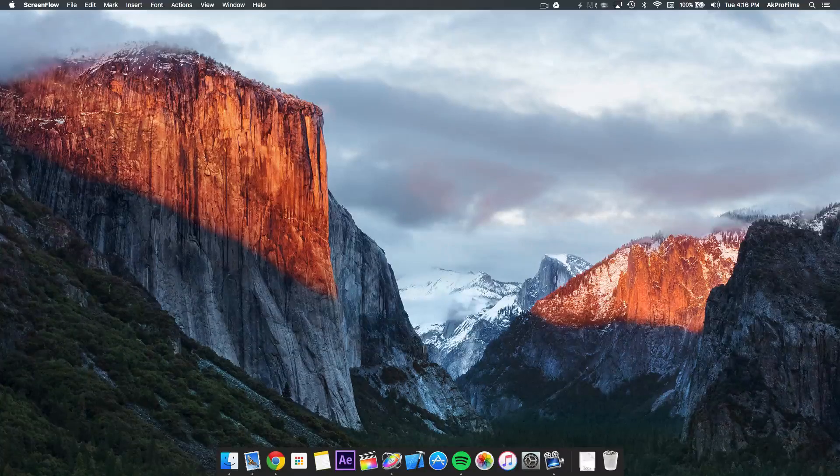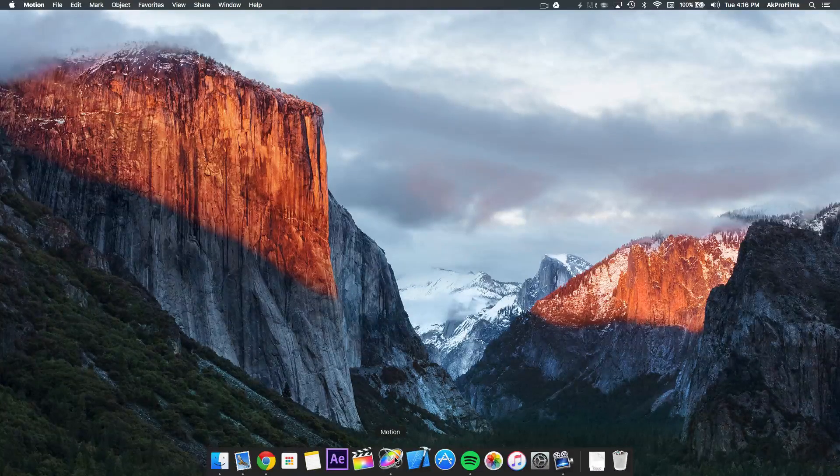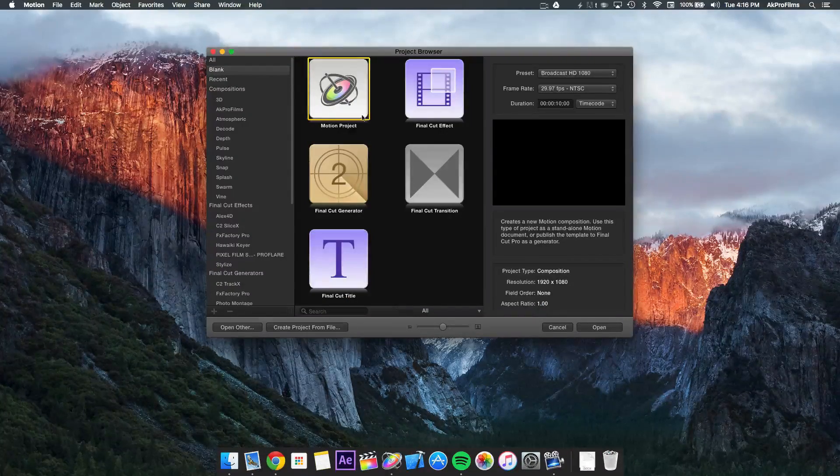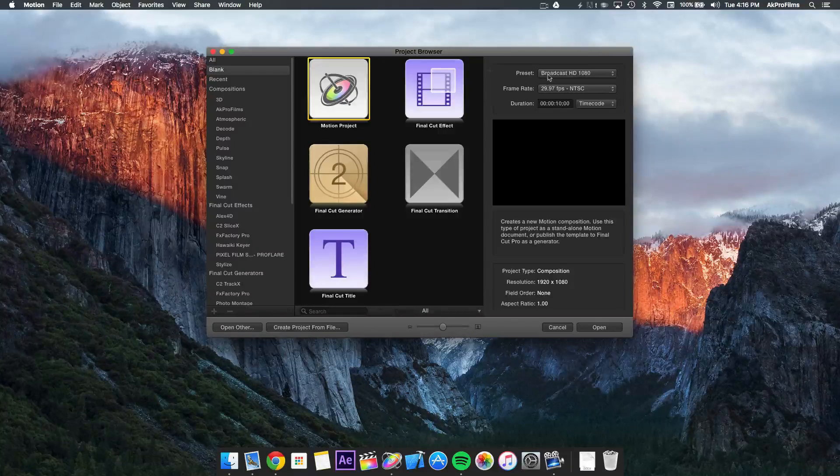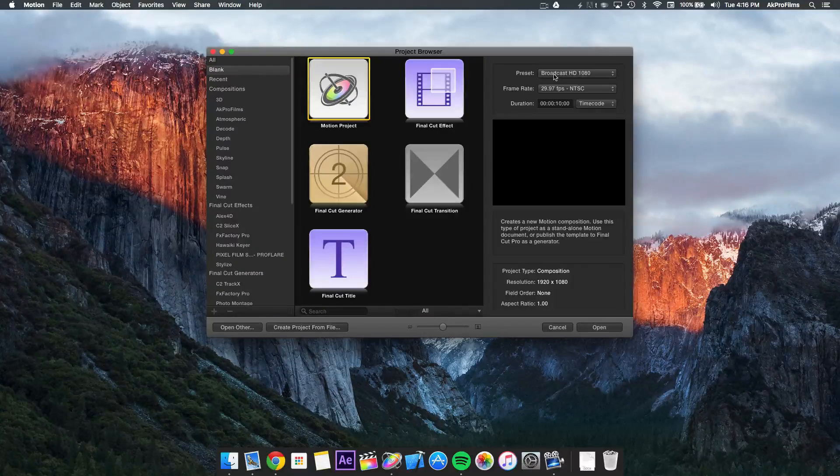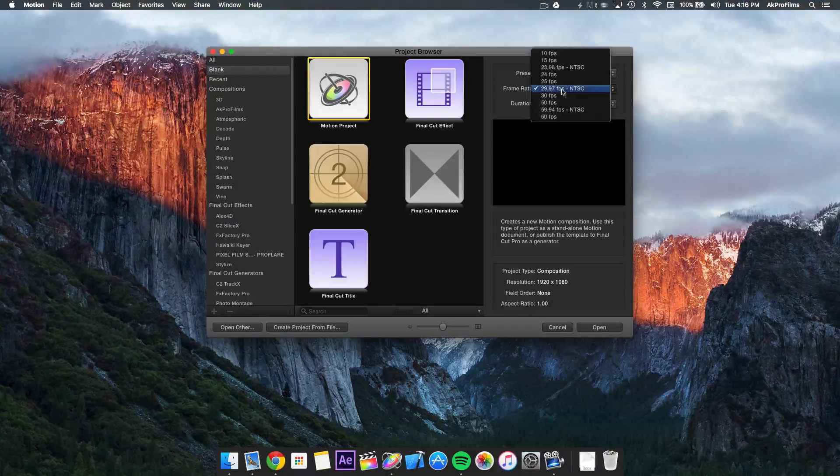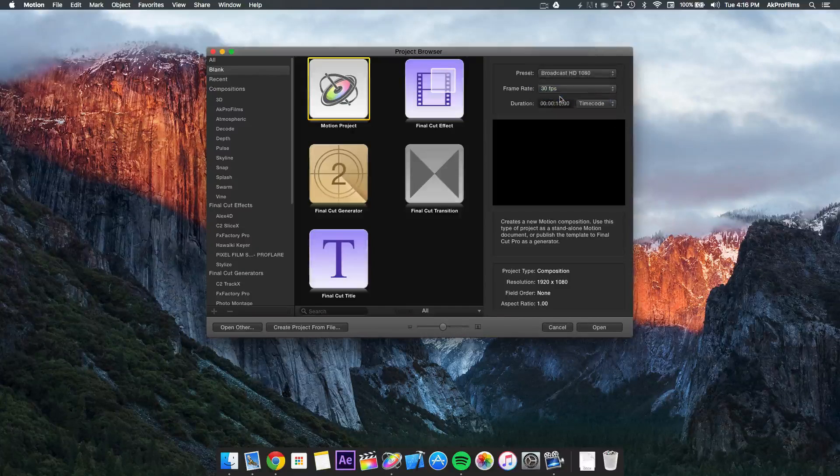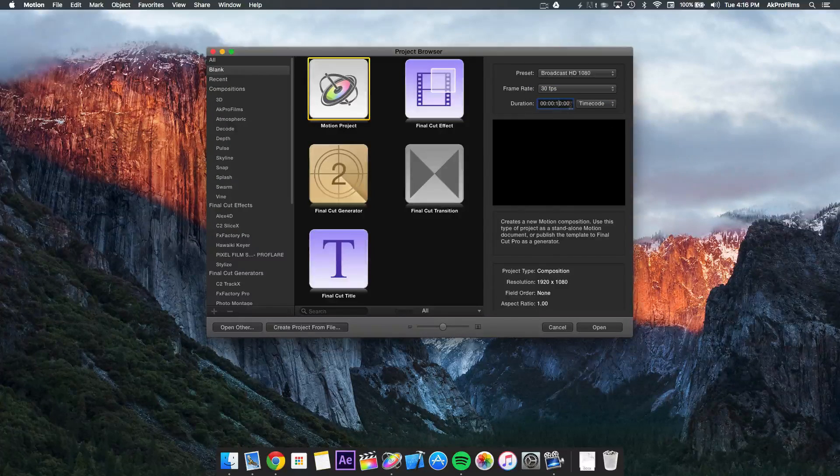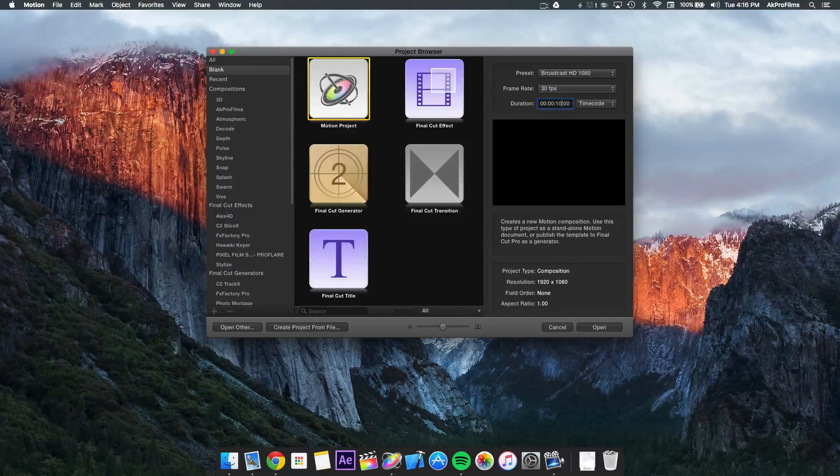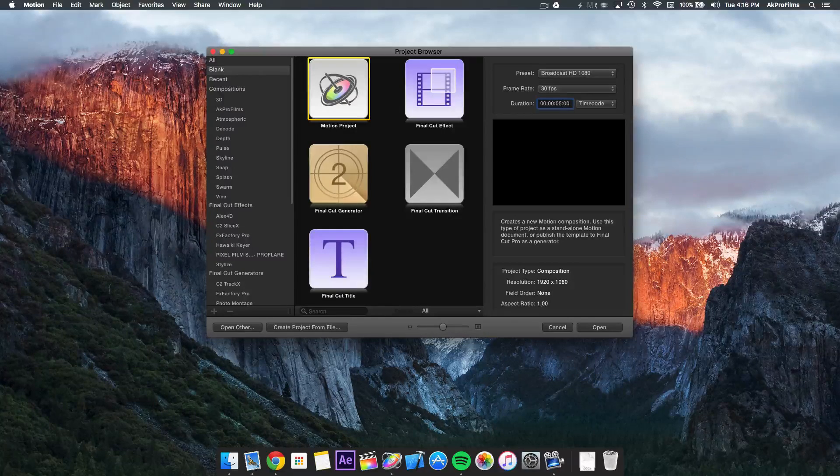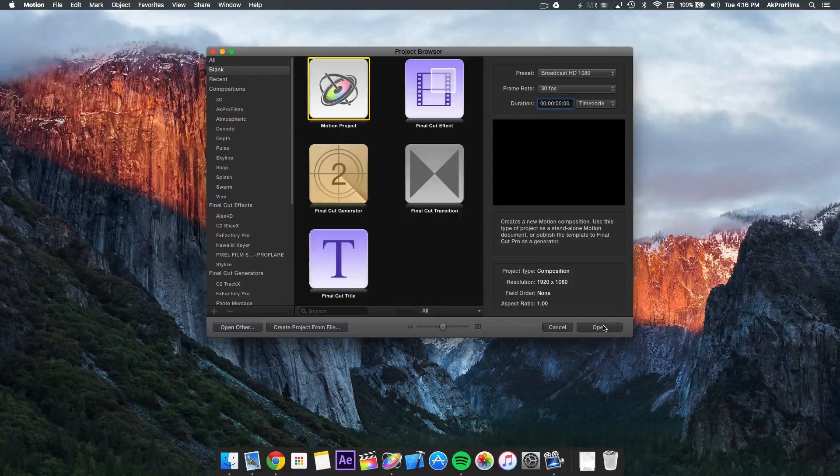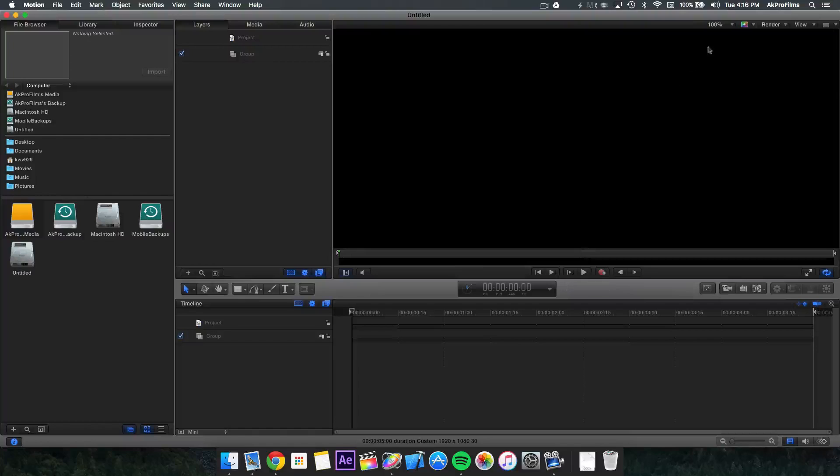Okay so let's dive into Motion 5 and create this project. Open up Motion 5 and then create a motion project with the setting of broadcast HD 1080, a frame rate of 30 frames per second, and a duration of 5 seconds. Now press on open and a new project will be presented to you.